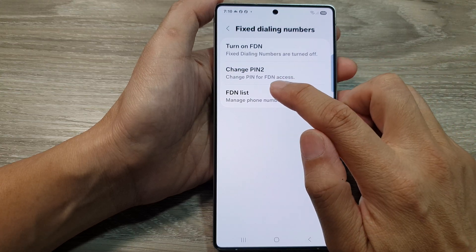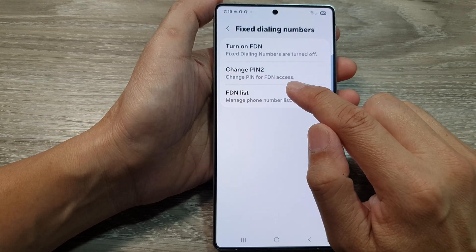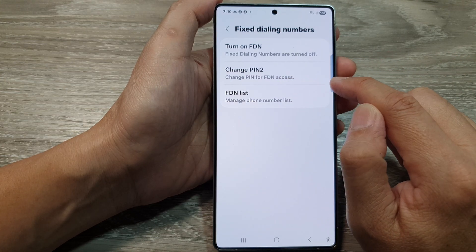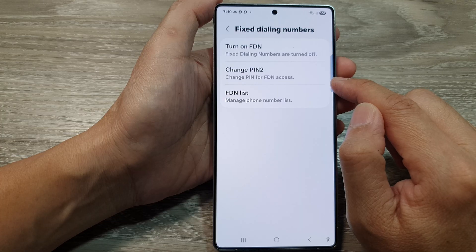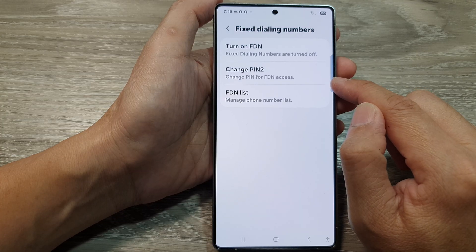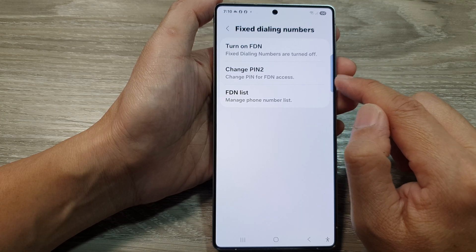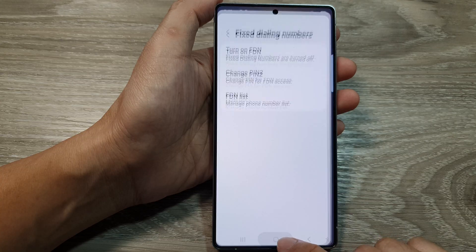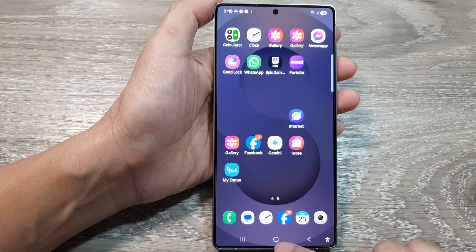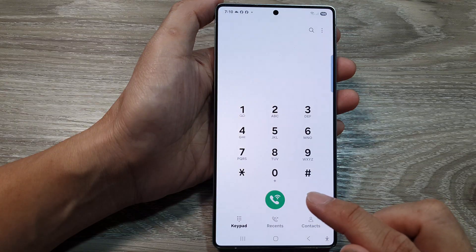How to change PIN or PIN 2 for FDN access on the Samsung Galaxy S25 series. First, tap on the home button to return back to the home screen. Now from the home screen, open up the phone app.